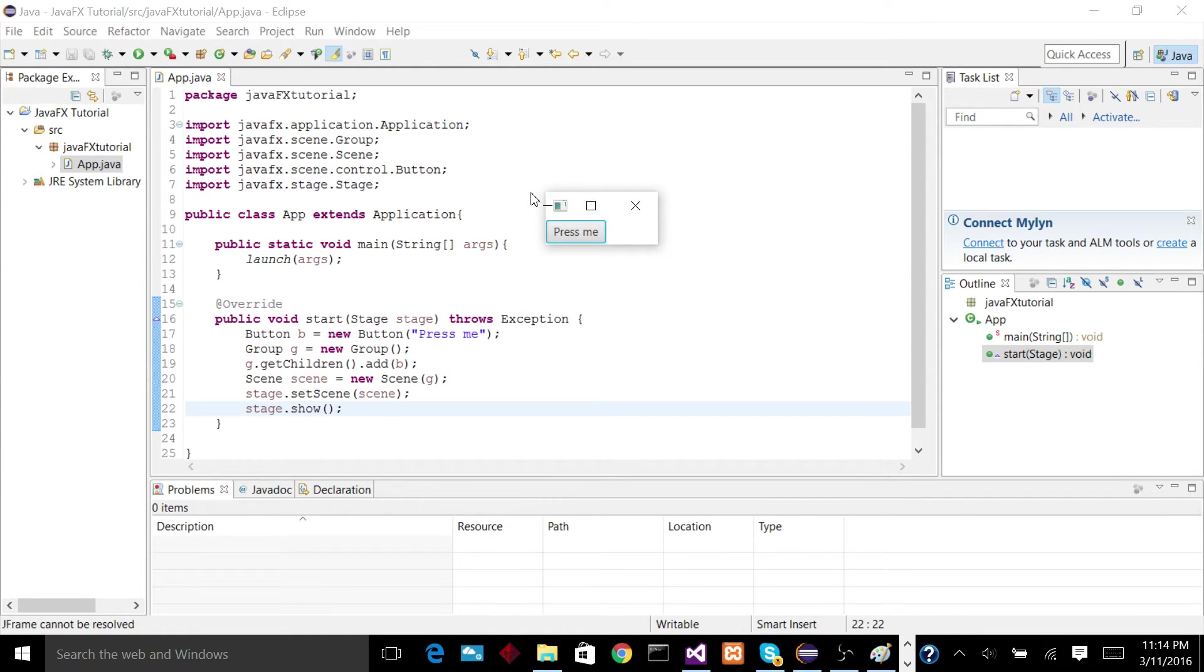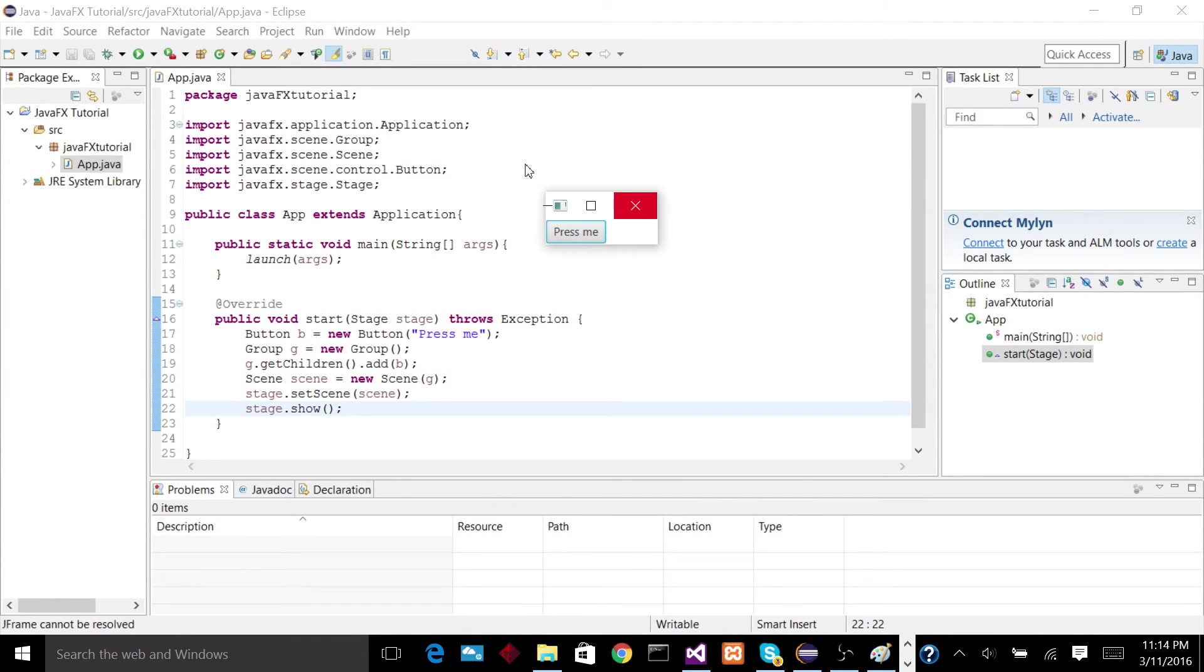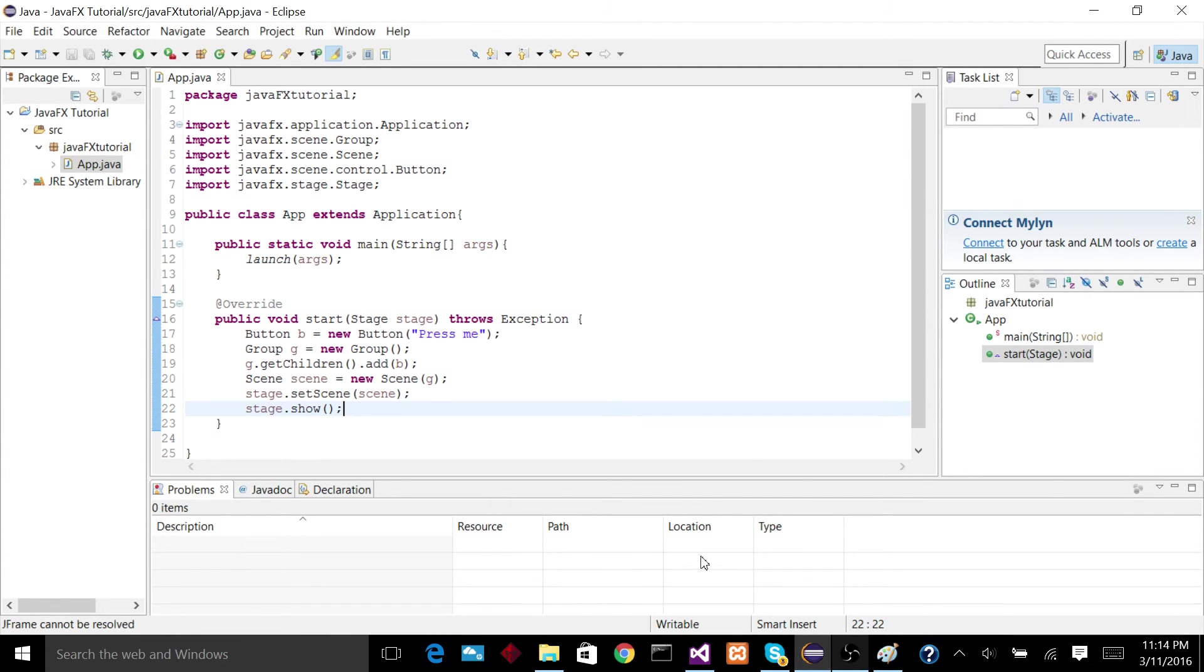Another thing you'll note is that this window is really small, which we'll go into how to change that in the future. But yeah, for now, that's about it. See you later, guys.